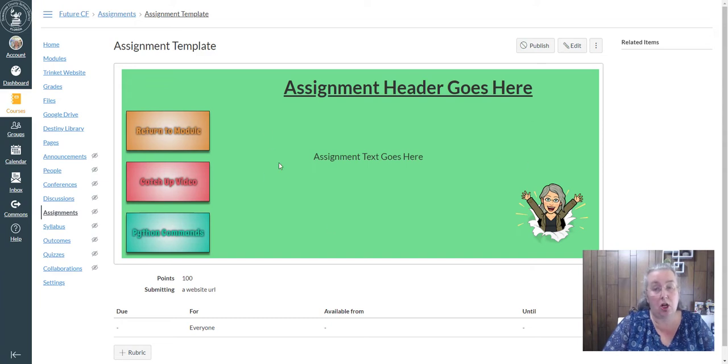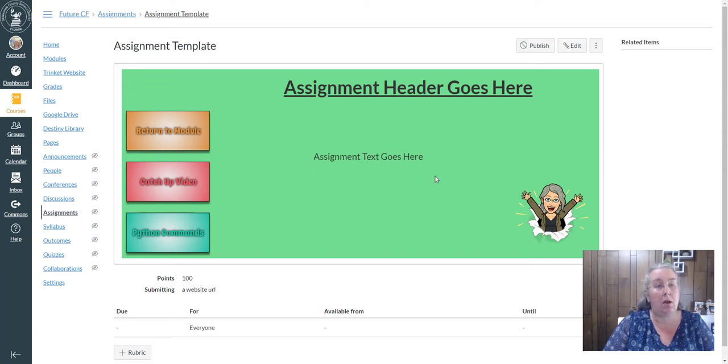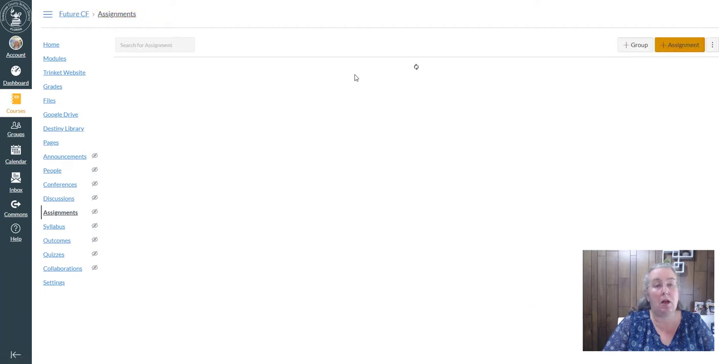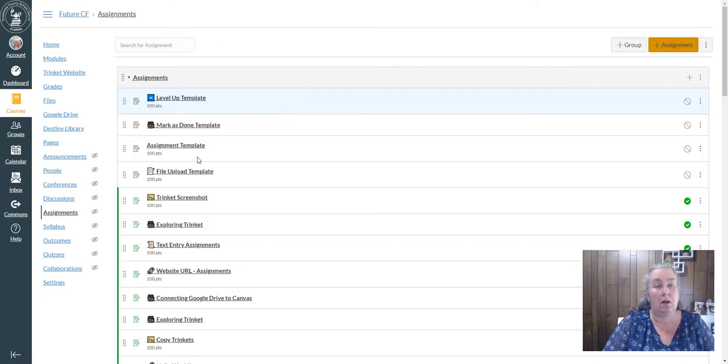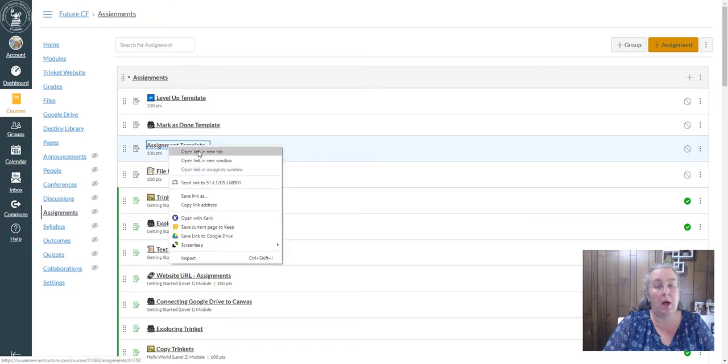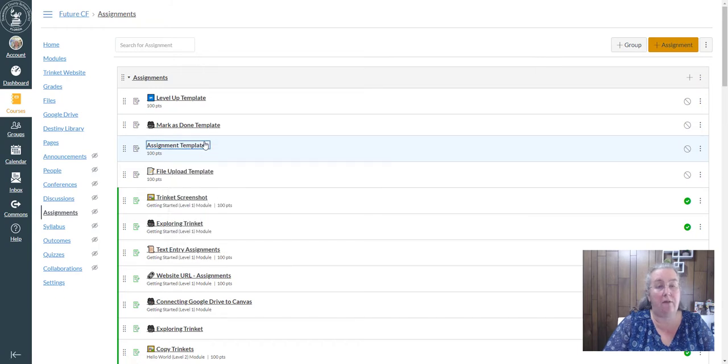So I'm consistent all the way through my assignments. I'm going to come back over here to assignments and I'm just going to create, I'm going to open this one in a new tab so that I have it.